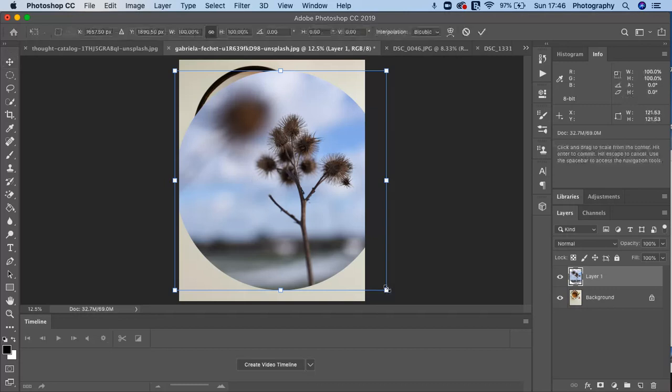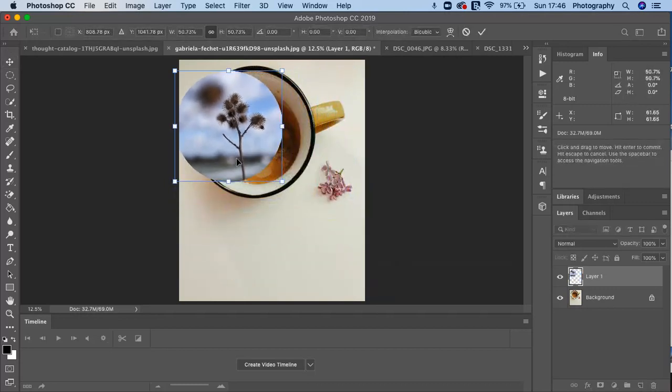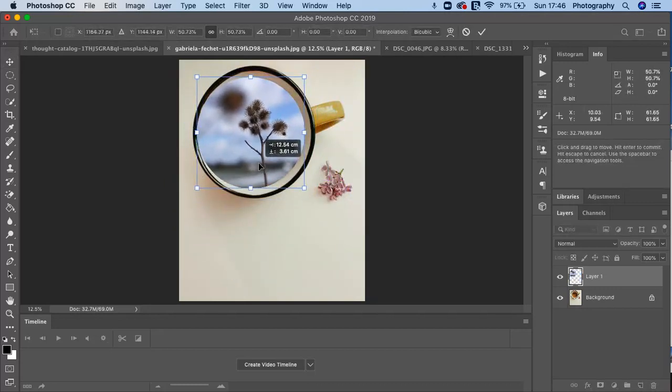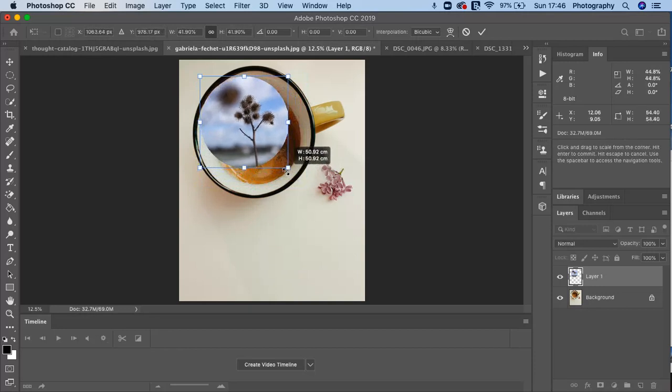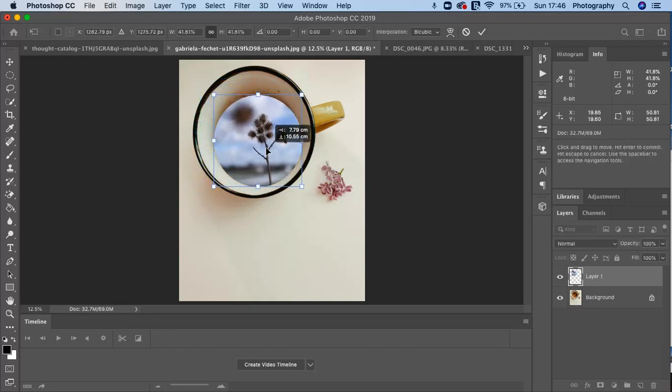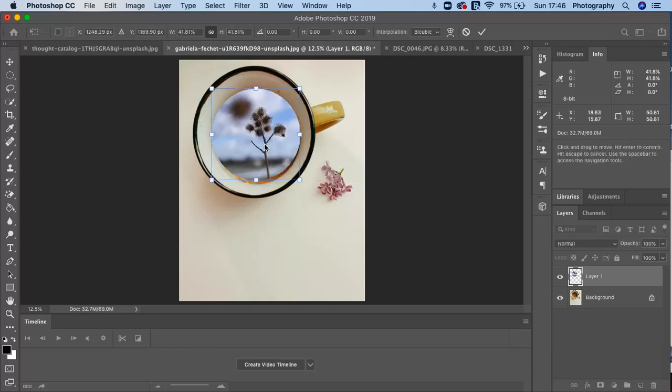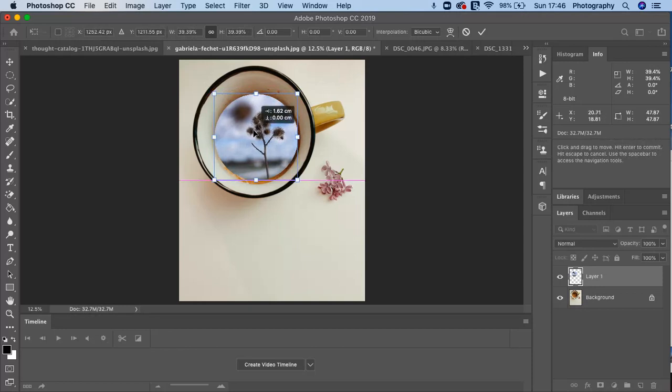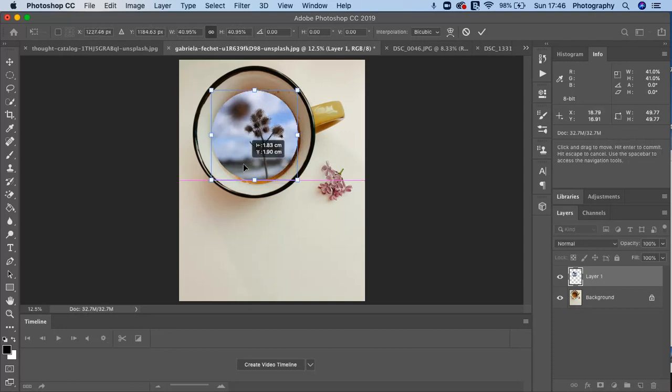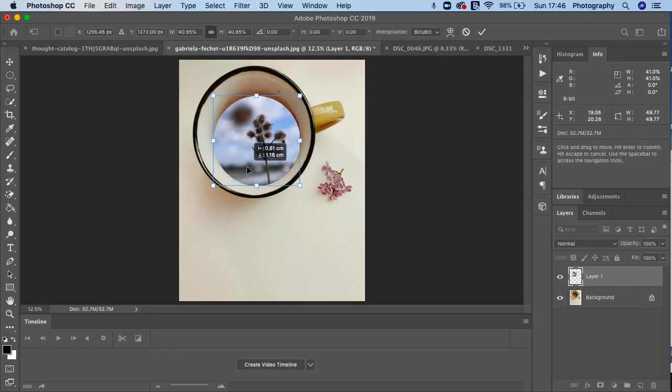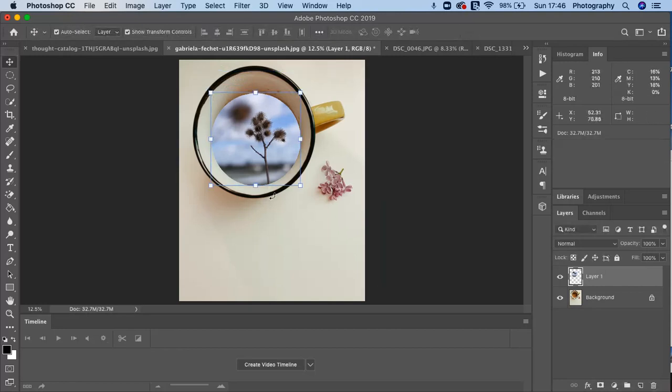And then just take the corner, scale it down to the size you want it. There we are. We can just scale it right down. Get slightly bigger if you want. And there we go.